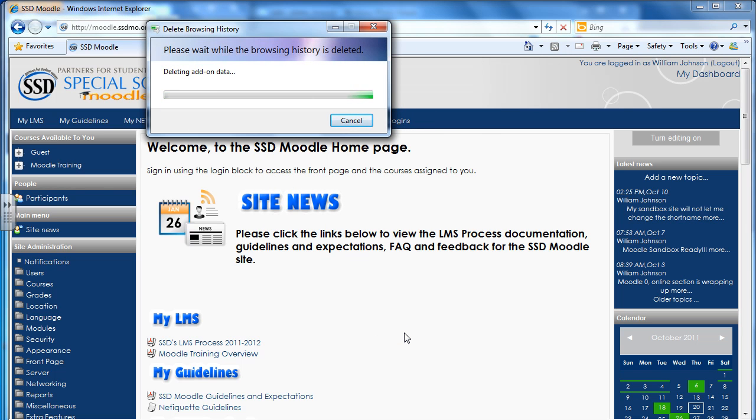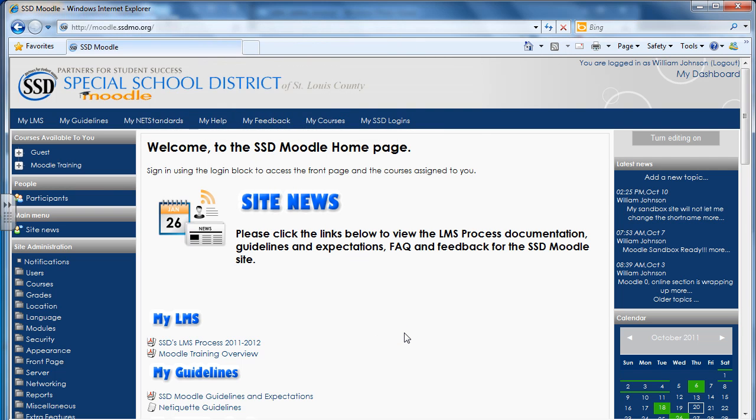It'll go through a little time to delete your browser depending on how much information you have in there, so it could take a while. And once it's done, your page will pop up.